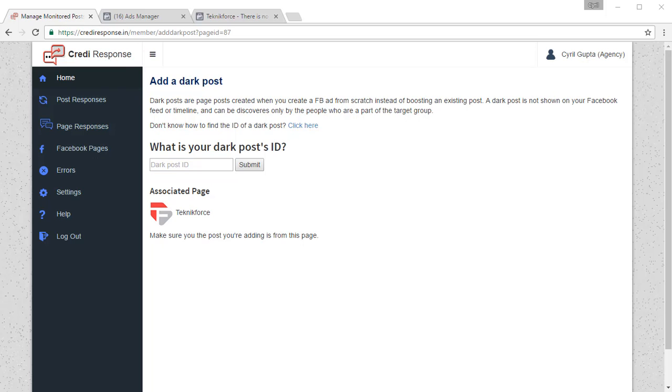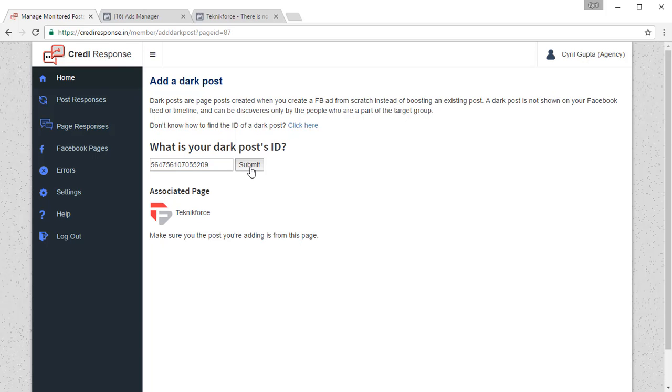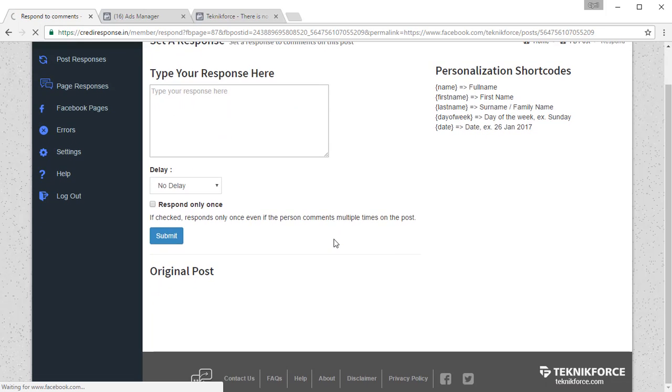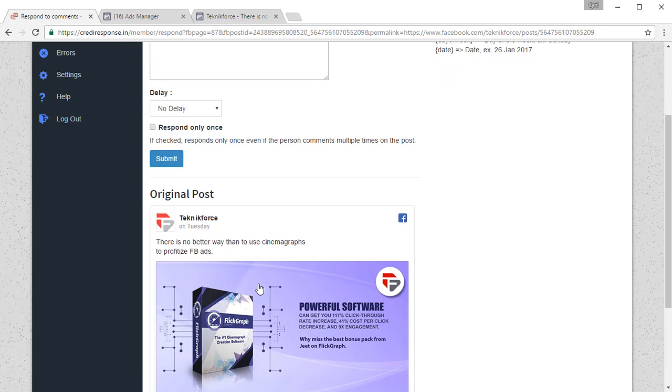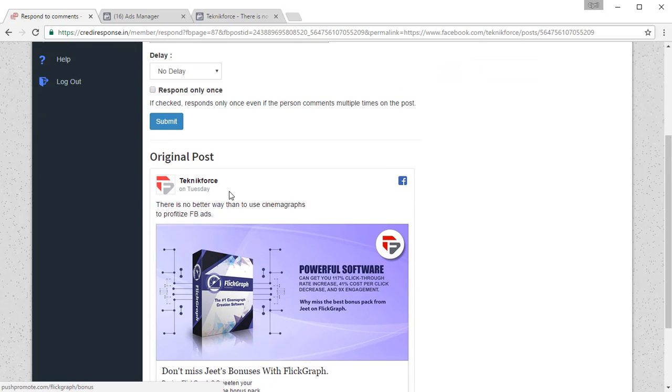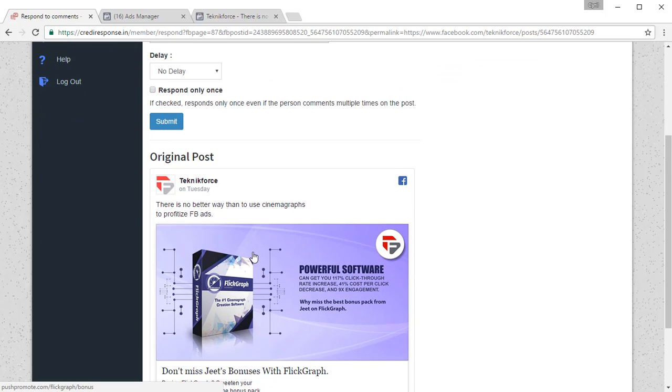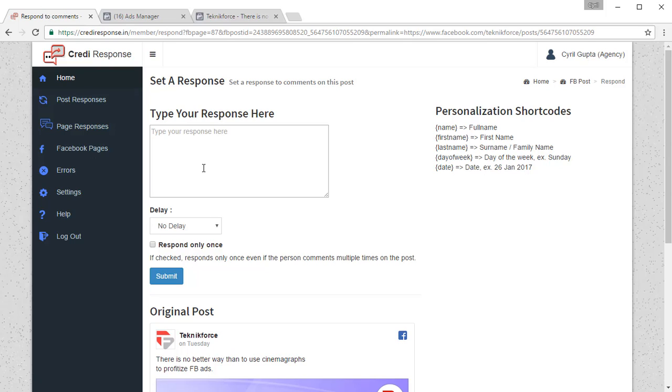Paste it over here, click on submit. You should see the original post right over here so we can see it. We know that it's been correctly loaded and you can type your response just as you would do normally.